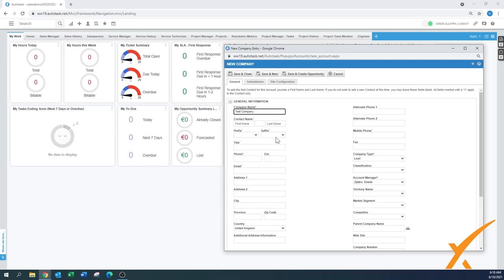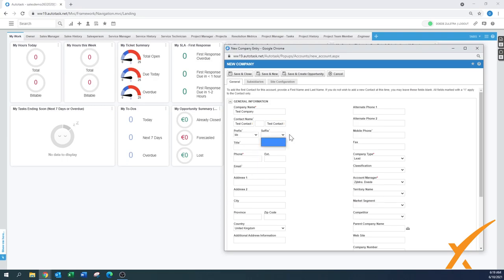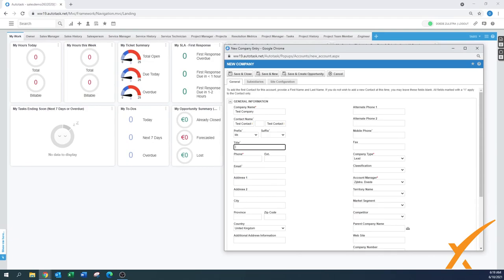For contact name, you can save without a contact but it's preferred that you have one. We'll call it 'Test Contact First' and 'Test Contact Last.' By filling this out you right away have a contact on this particular company. There's a prefix such as 'Mr.' and a suffix you can label. The title — let's call him the purchaser of this company. Phone number is an obligated field.